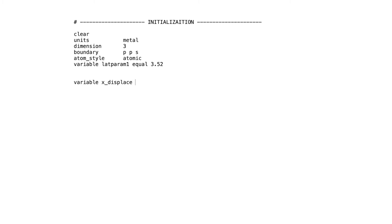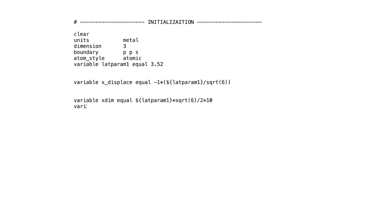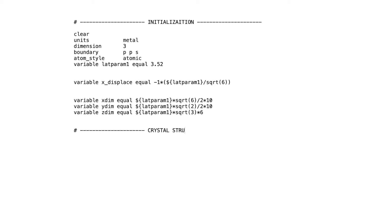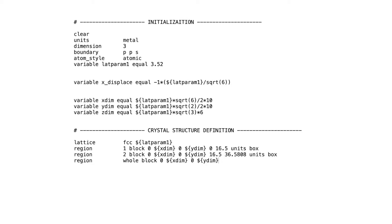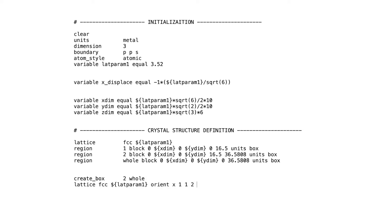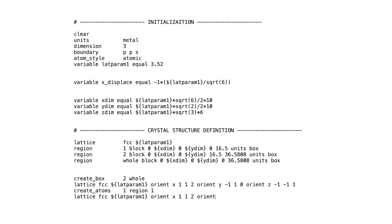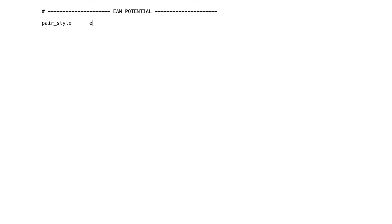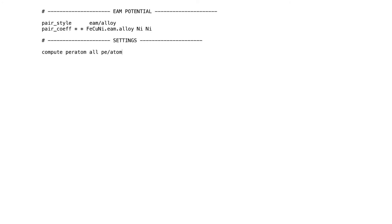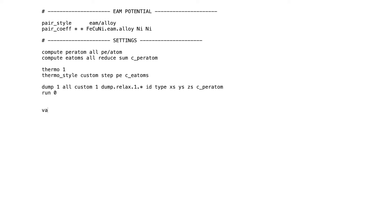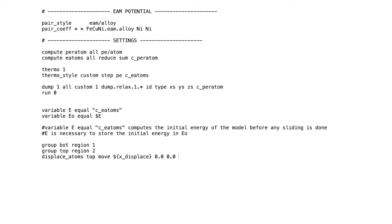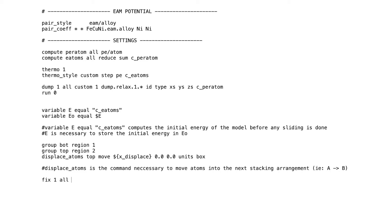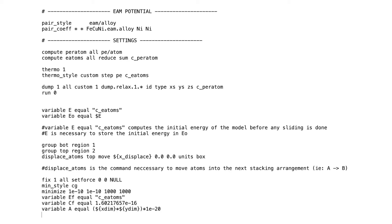Now I give the full LAMMPS script overview. First define units, dimensions, boundaries, and variables. Then define the crystal structure: give the lattice for the top and bottom regions and the whole box. Create the box with whole and atoms with the top and bottom regions. Then give the EAM potential, define potential energy per atom, dump the files, store the initial energy in E0, group and displace the top region, relax, then define the stacking fault energy variable.